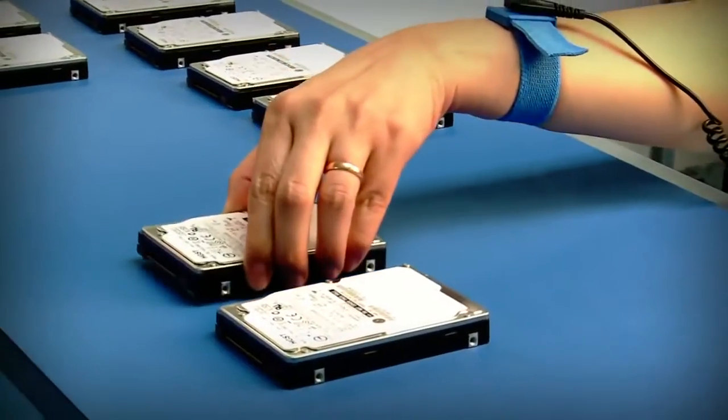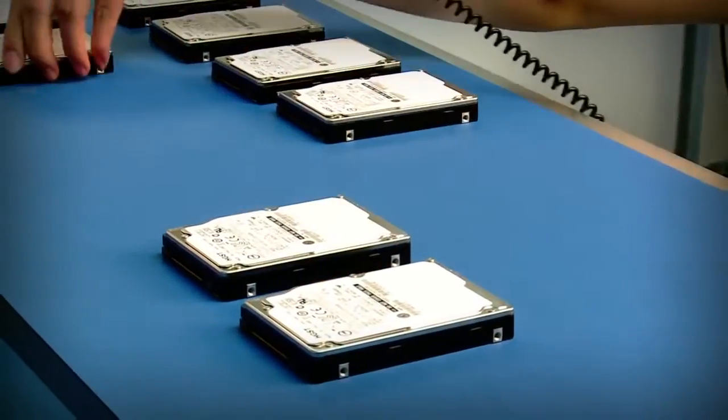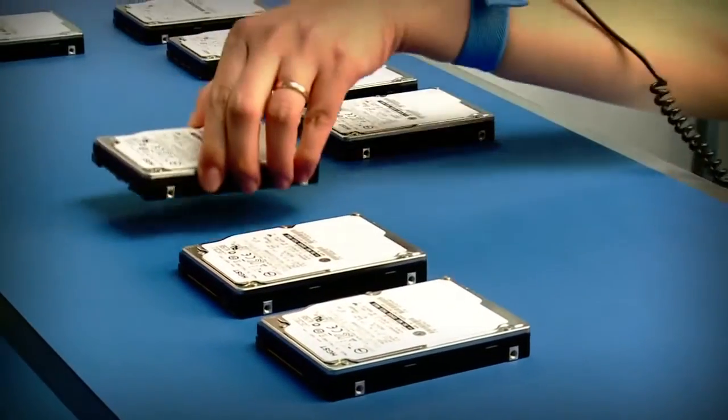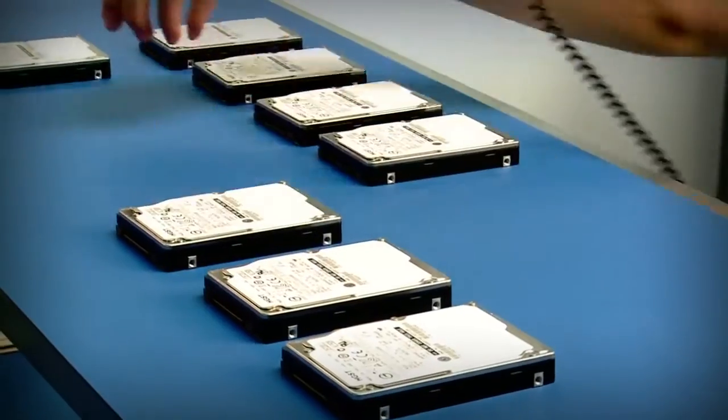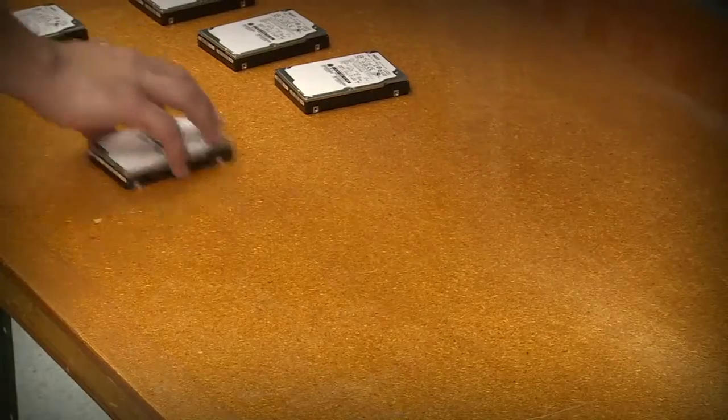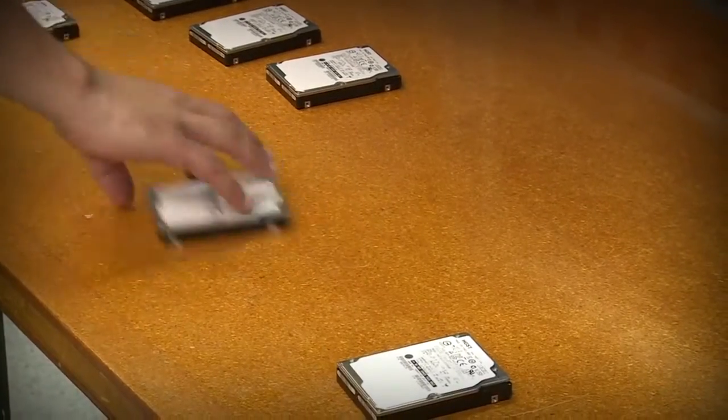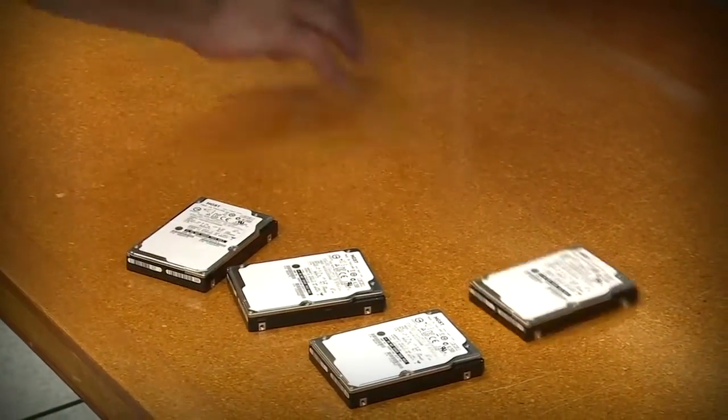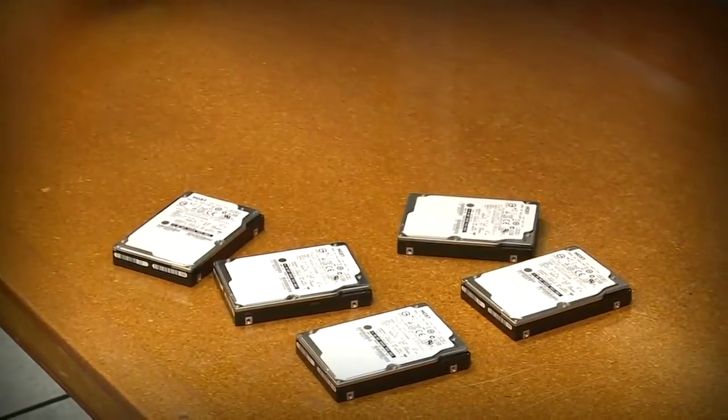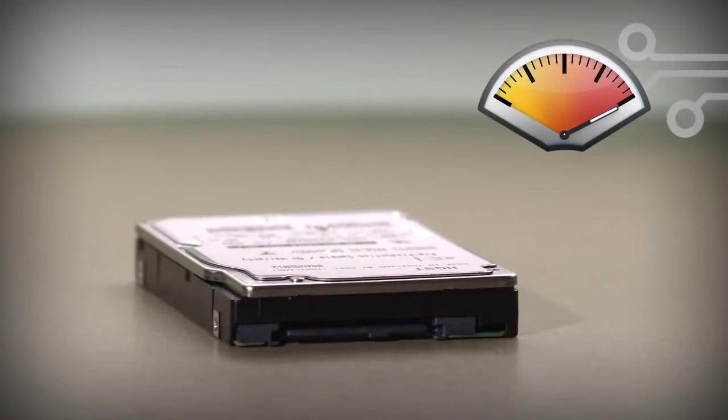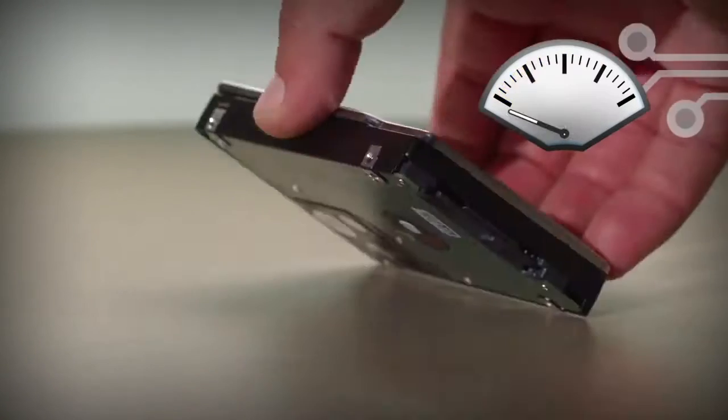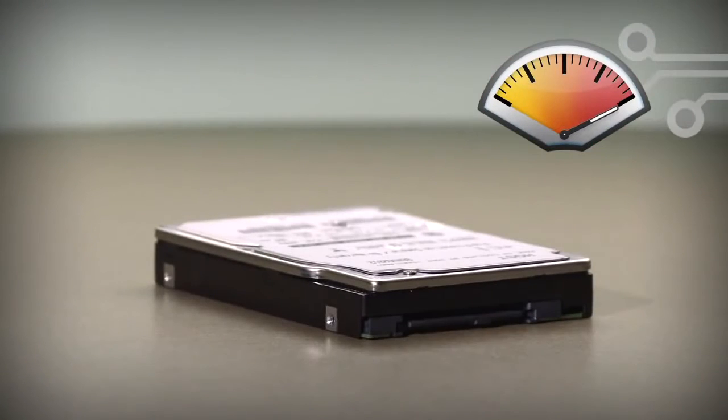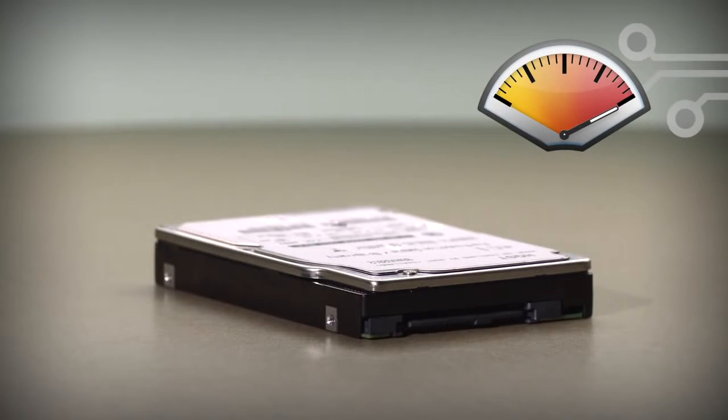While HGST drives are built to withstand shocks, the type of impact and contact surface affect potential for damage. Dropping or toppling a drive on a hard surface causes shock in excess of acceptable limits.